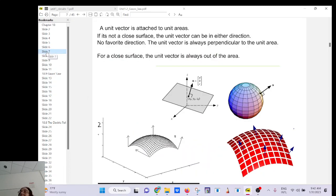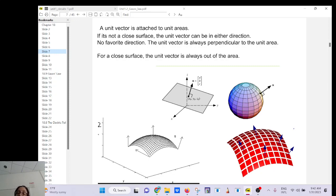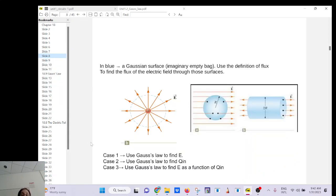If you take Calculus 3, even for a complex area you can divide it into small pieces and define a small area vector for each piece. That's how the integral form of Gauss's law arises. Let's see the next example.